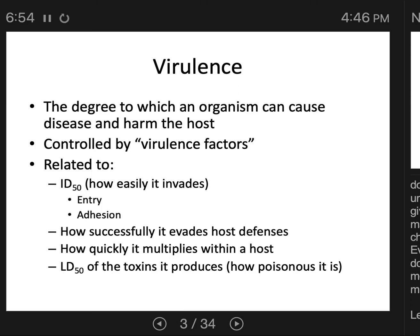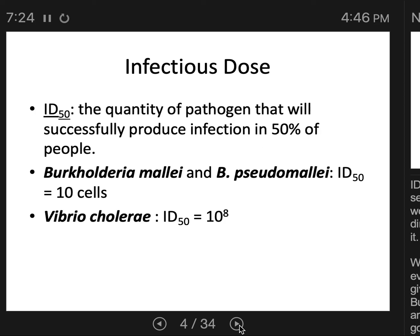A pathogen can easily infect many people but not cause much harm if the ID50 is low and the LD50 is high. Think of the common cold — it's really easy to pick up, but it's not killing very many people, so the LD50 is not something to worry about. ID50 and LD50 are concepts that trip students up a lot.